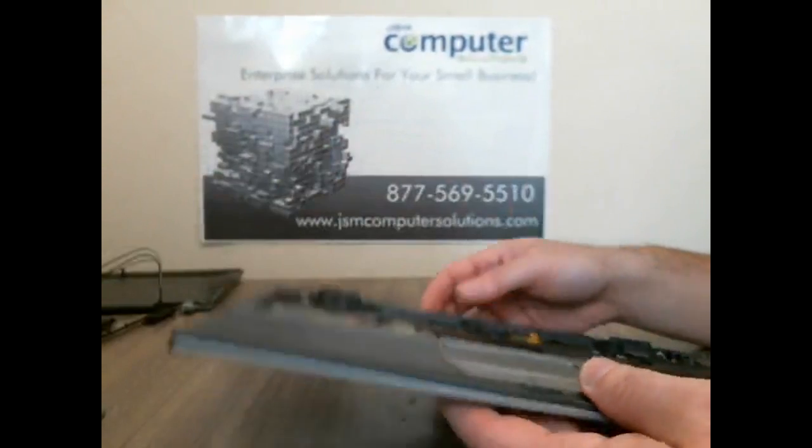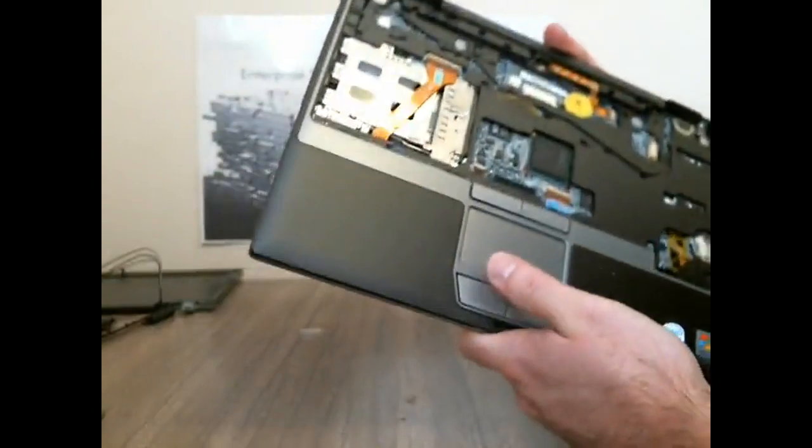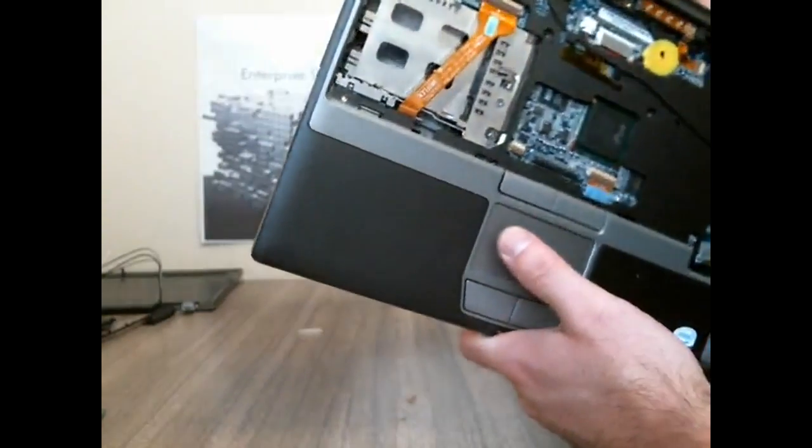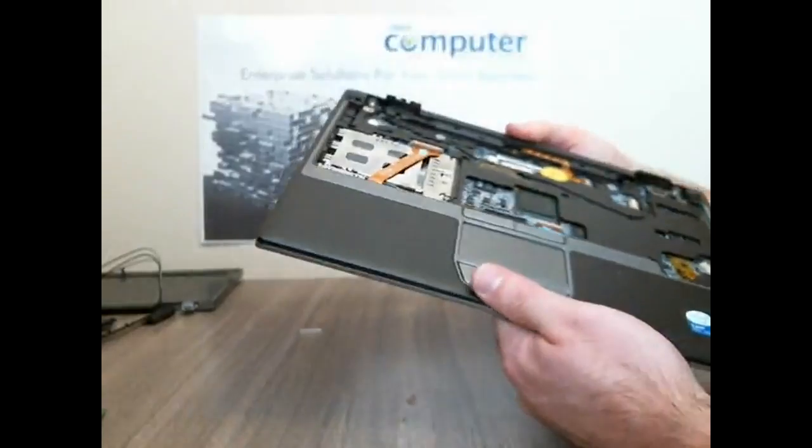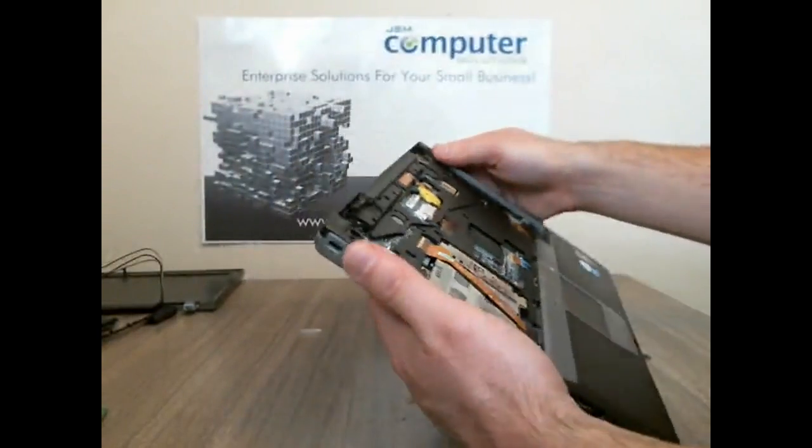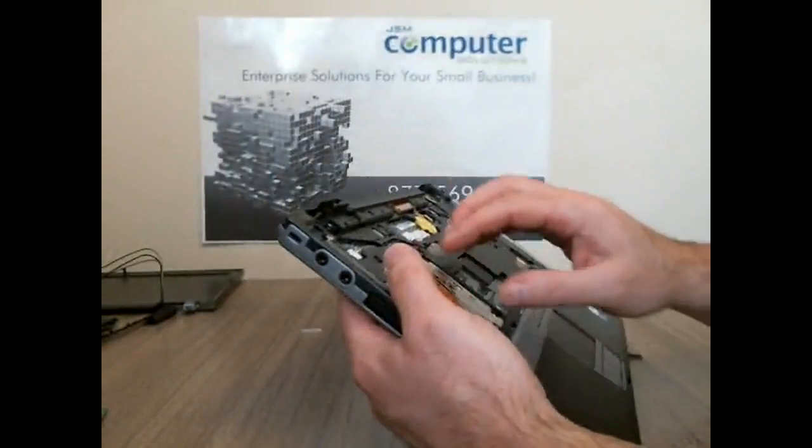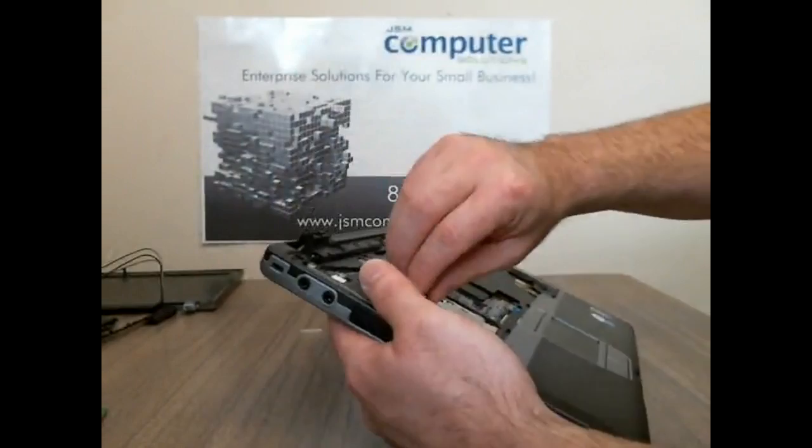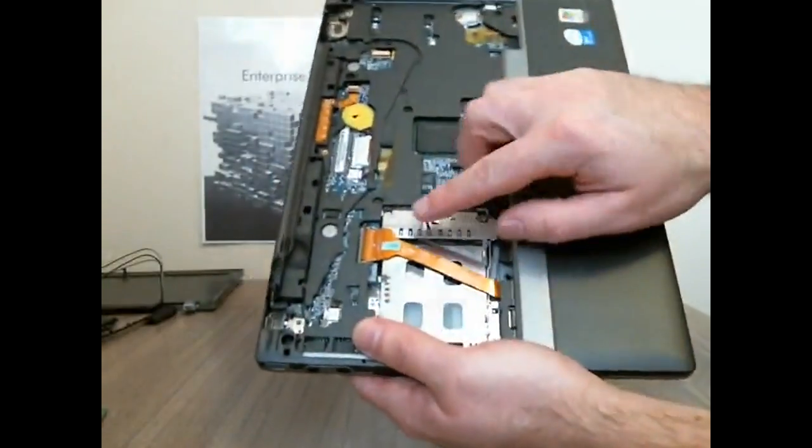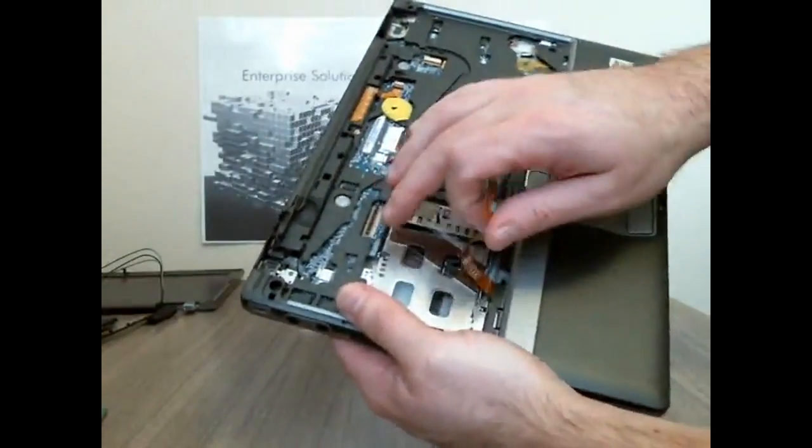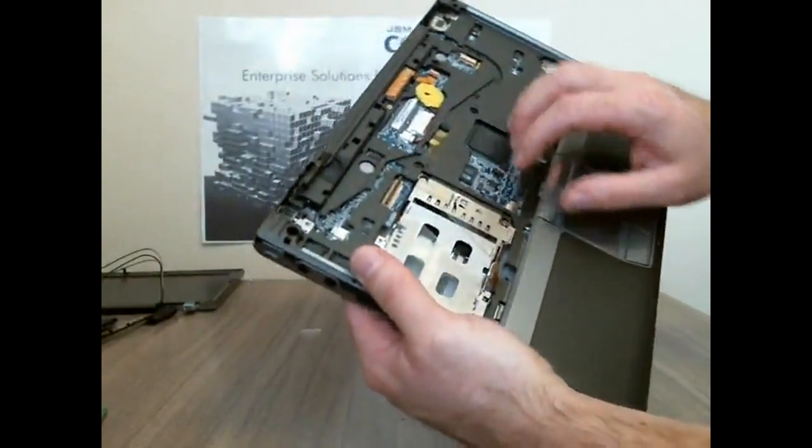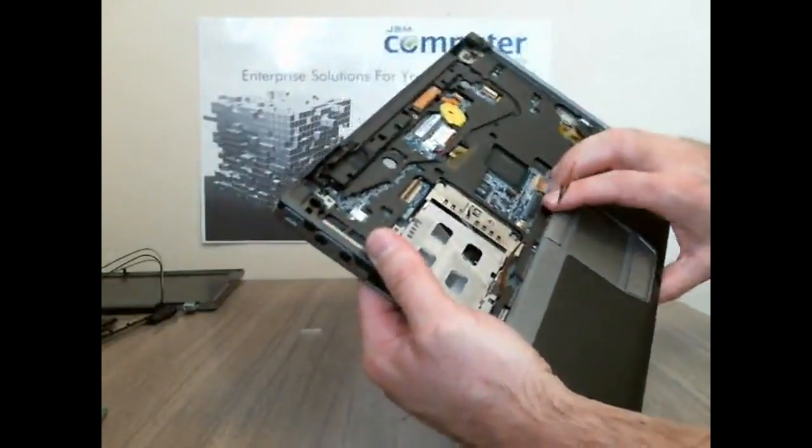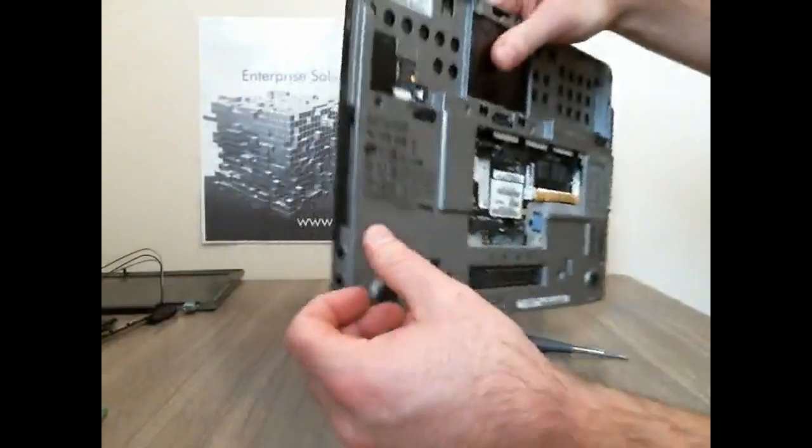So now all we got left is the palm rest and the palm rest should just pop right out. Let's make sure that we take the cable out. There's a cable right here that has another little plastic piece that flips up and then we should be able to just pop this out.